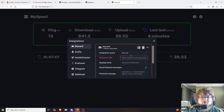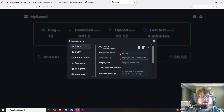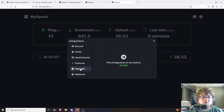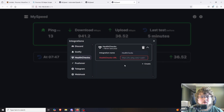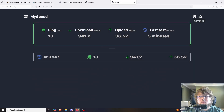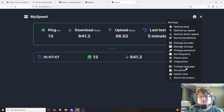After you save, it's going to send a test message and then start sending results every time it tests. It also has other notification options: you can do a generic webhook, send to Telegram, Pushover, health checks, Gotify, and Discord as we just covered.